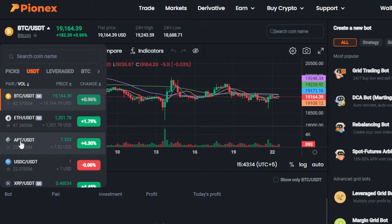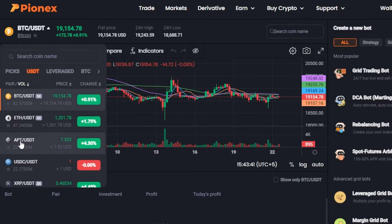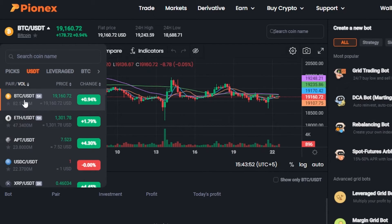Before we continue, I want to clarify that this video is not financial advice and I am not a financial advisor. Trading in crypto involves a high degree of risk — only trade what you can afford to lose. Make sure you truly understand trading before getting started. This is a beginner's tutorial for the Pionix platform and its trading bots. I am not suggesting you buy any coin or invest in anything.